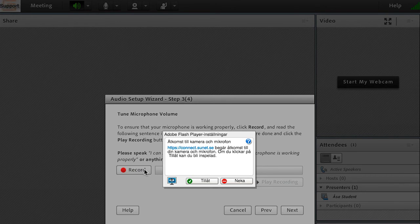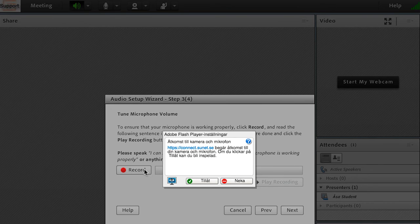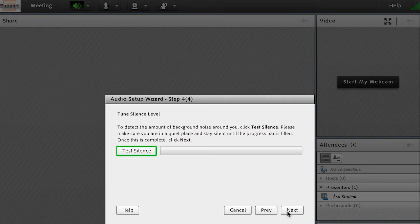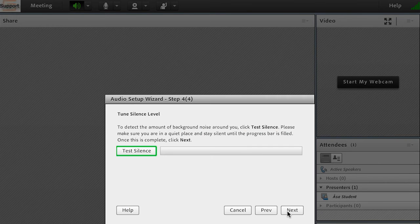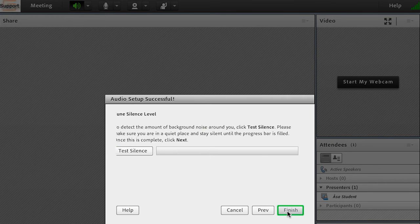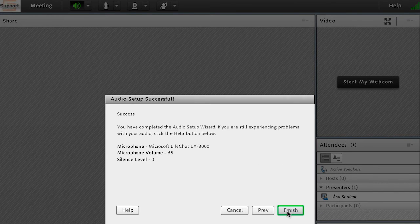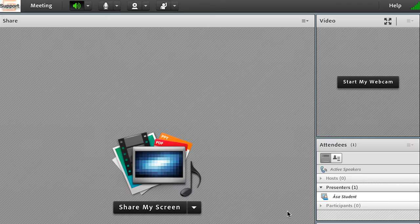A small window with a security warning message may appear. Click on the allow button to proceed. Skip the part called test silence and click on next. Finally, click on finished.